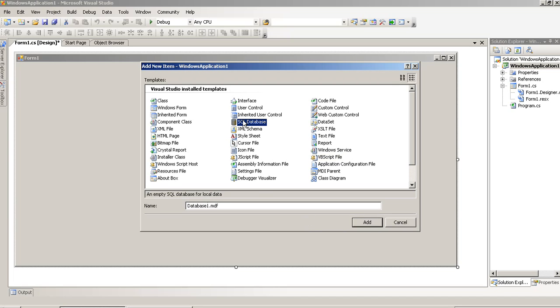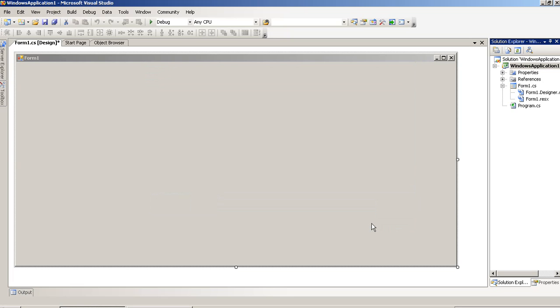Now I am selecting SQL Database. First of all, we are going to create one database.